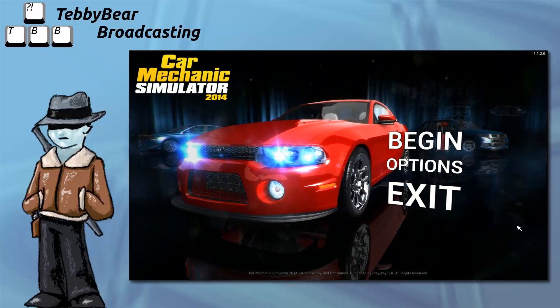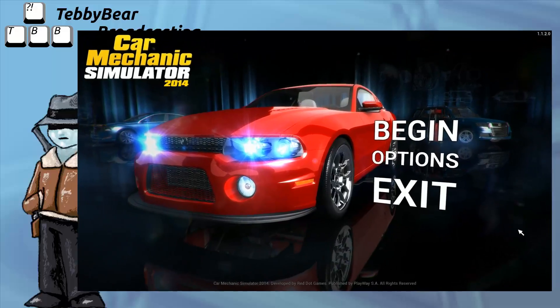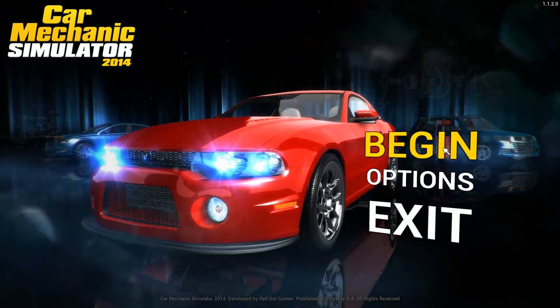Hello, I'm Derek Hevers, and this is your simulator game review of Car Mechanic Simulator from Playway.